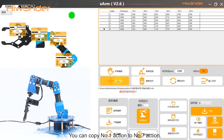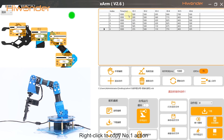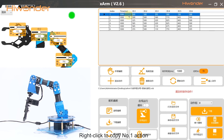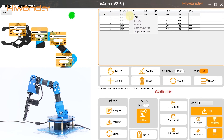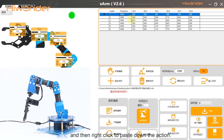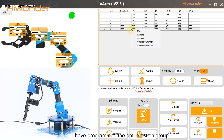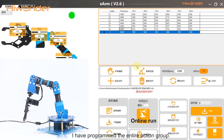You can copy number 1 action to number 7 action. Right click to copy number 1 action, and then right click to paste down the action. I have programmed the entire action group.